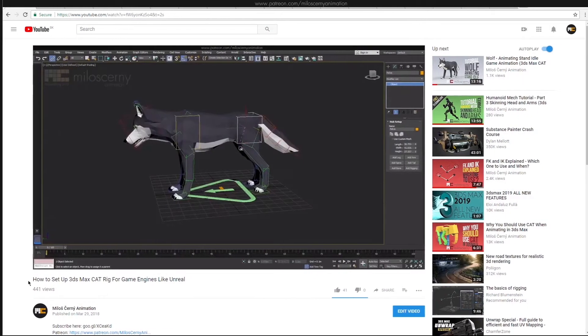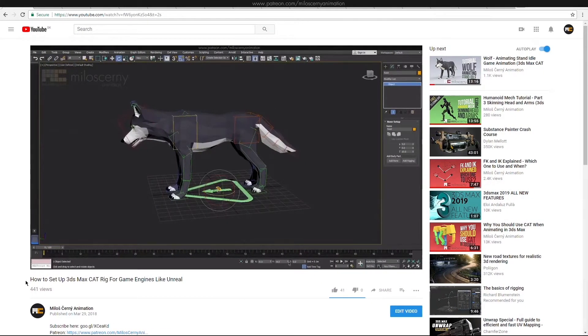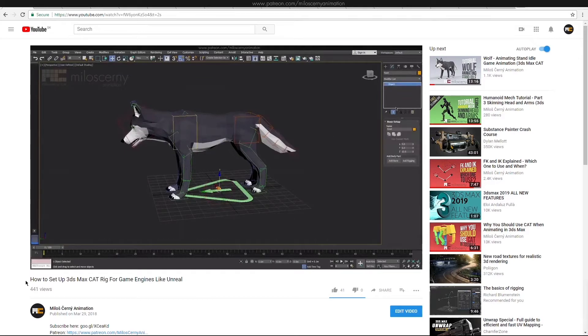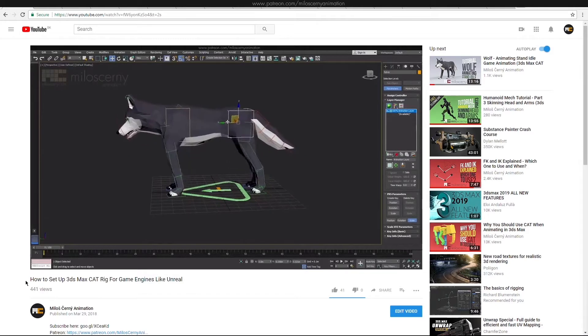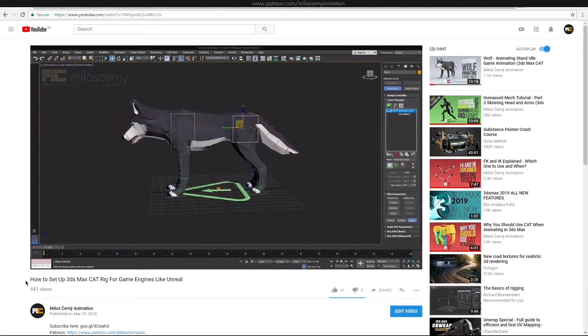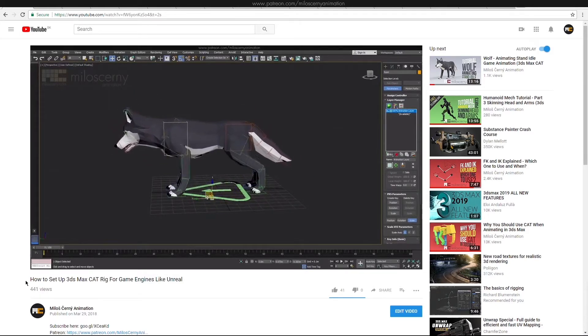In the previous tutorial, we learned how to correctly create the CAD rig to be compatible with game engines. Link is in the top right corner or below the video if you want to watch that first. We explained how to set up the root bone in CAD and why do we need it. In this video, we will use exactly the same rig.